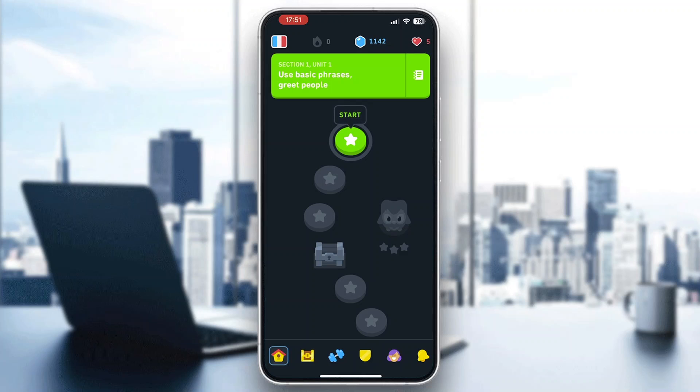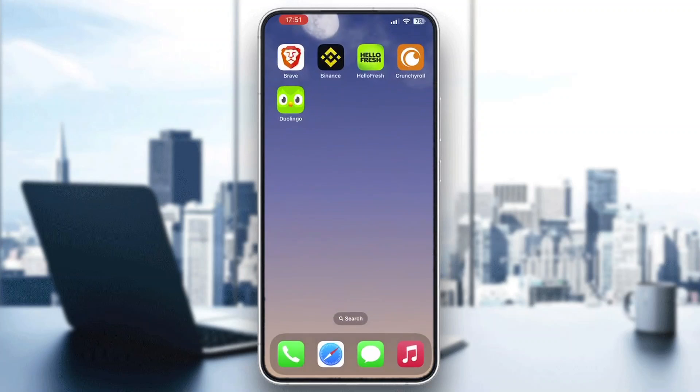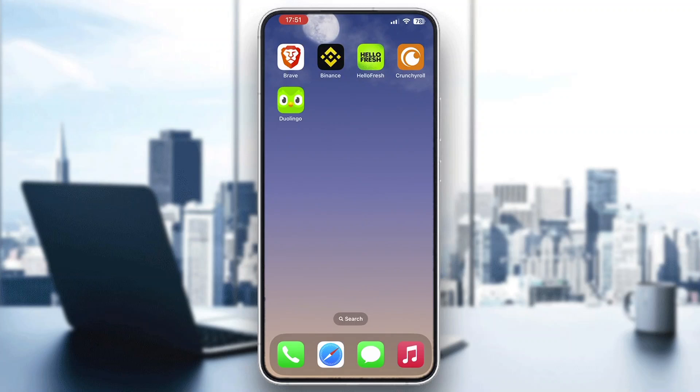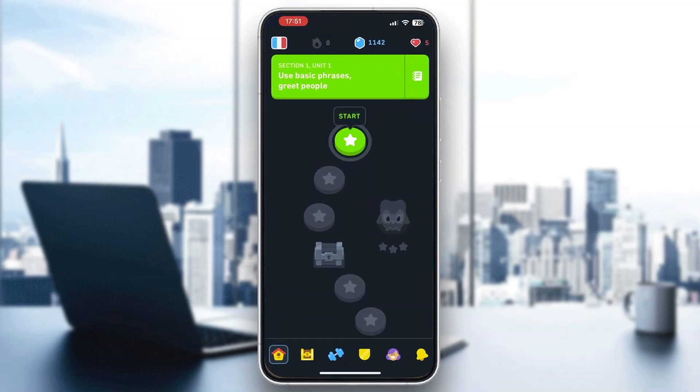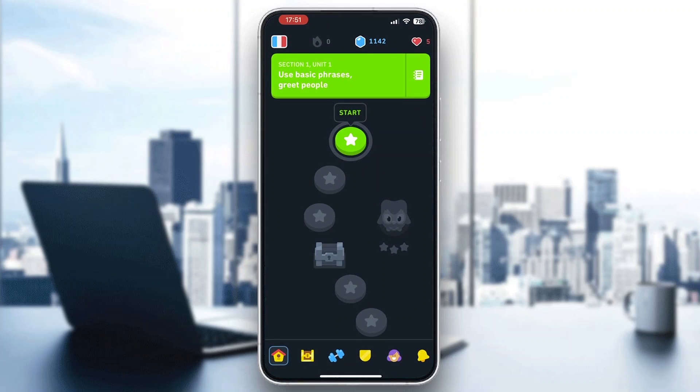The first thing you want to do is open up the official Duolingo app on your mobile phone if you haven't already. As you can see, here is the app on my mobile phone, so I'm just going to open up and log into my Duolingo account.